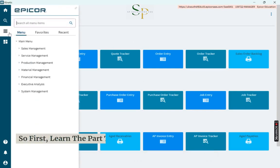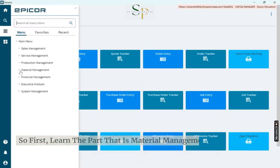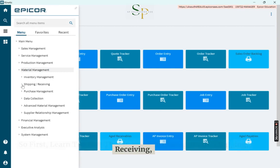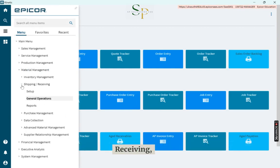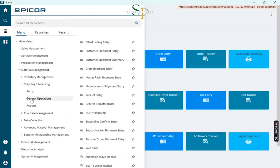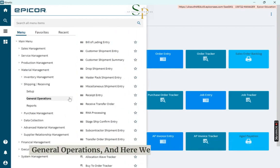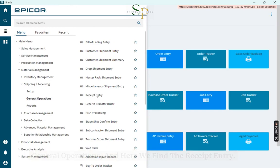First, navigate to Material Management, Shipping, Receiving, General Operations, and here we find the Receipt Entry.